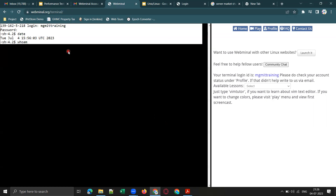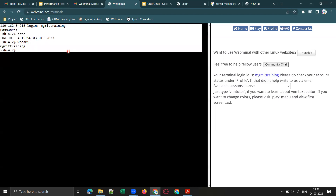Let me try another basic command — 'who am i'. This command shows you the username with which you have logged into this account. It displays your current login username in the terminal.